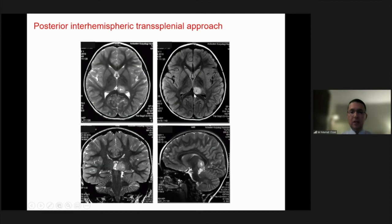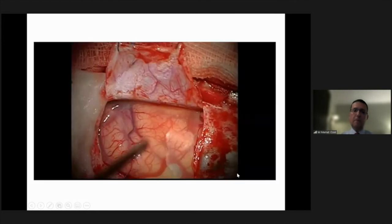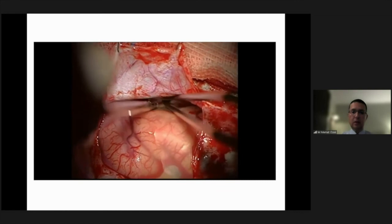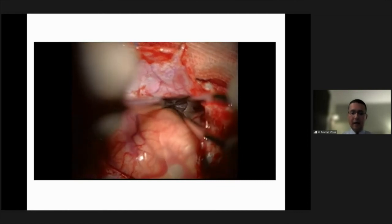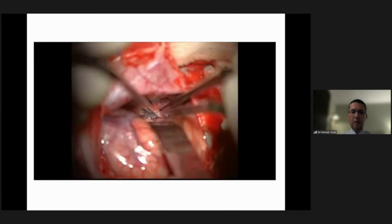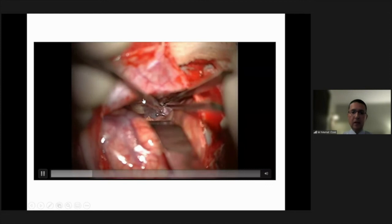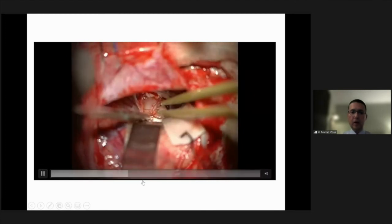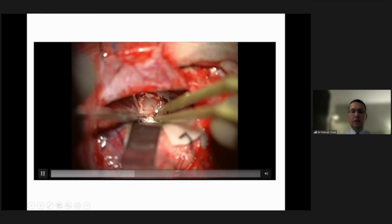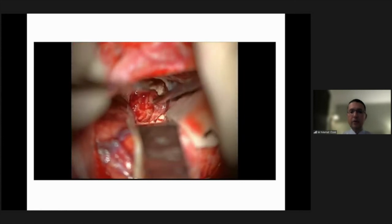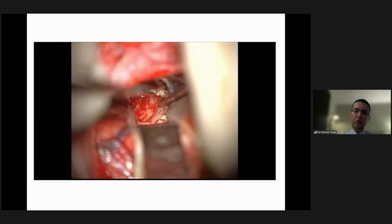For a midline-localized pulvinar thalami lesion, you have to go through the splenium of the corpus callosum. We make a small opening, identify the edge of the tentorium and the vein of Rosenthal. After minor dissection and opening of the system, you can see the splenium of the corpus callosum. After resection, you are faced with the lesion, which can be dissolved with an ultrasonic aspirator using routine microsurgical methods.